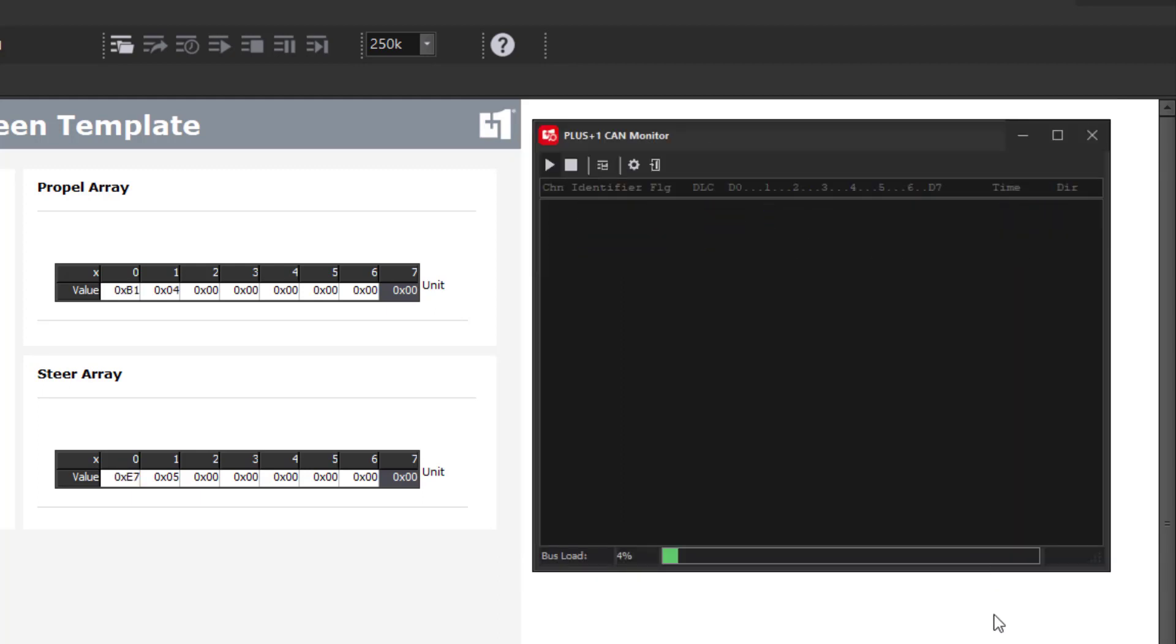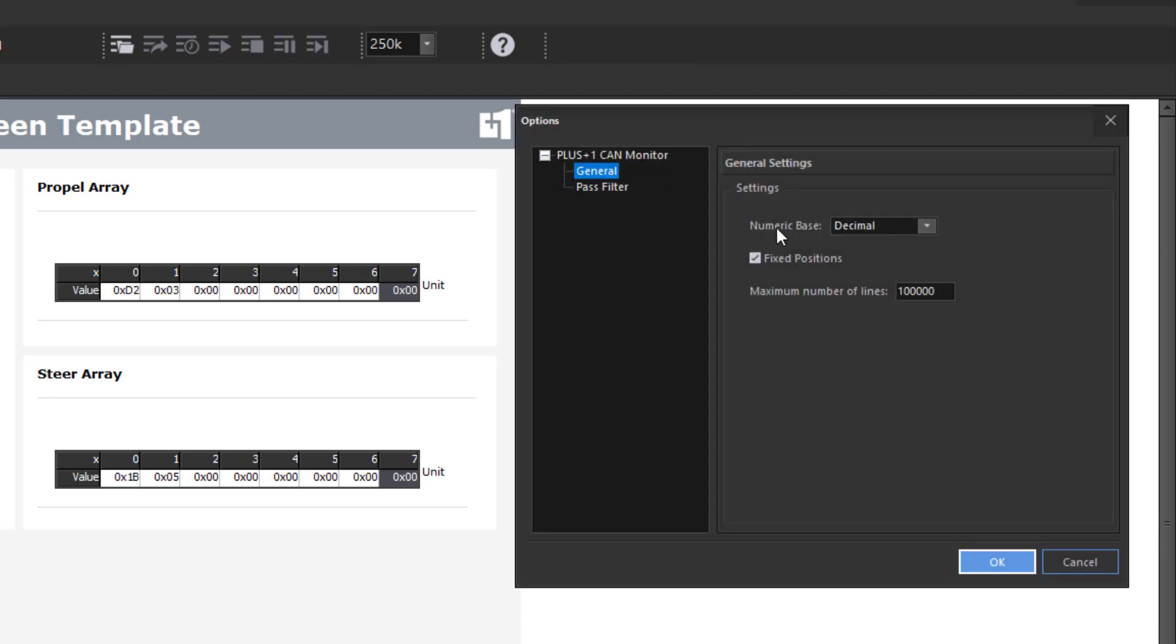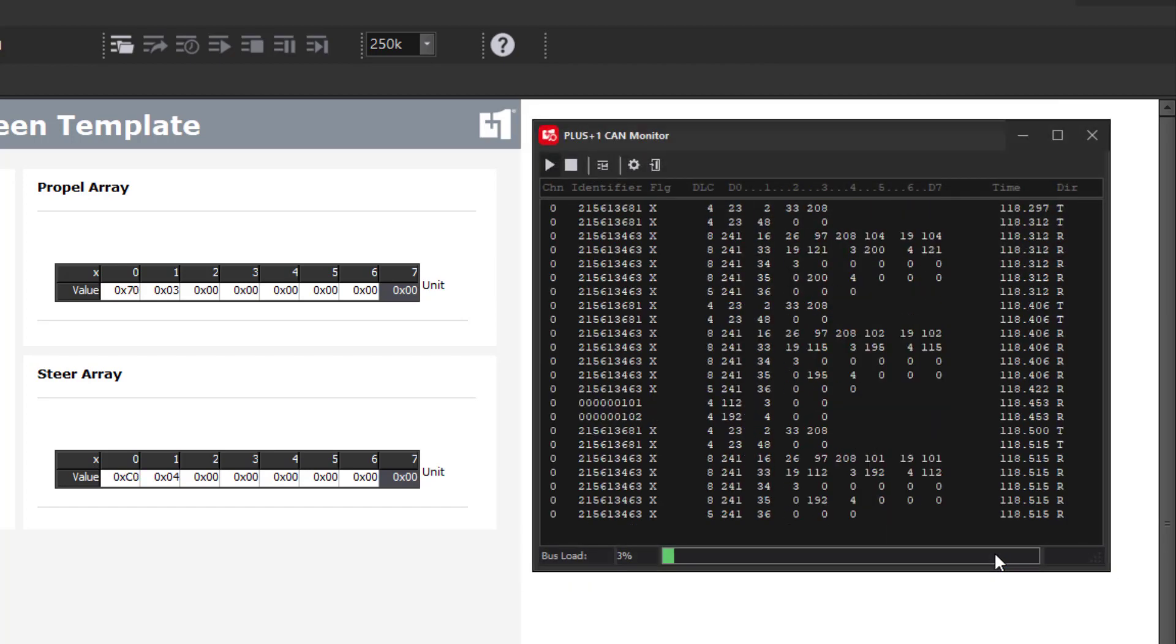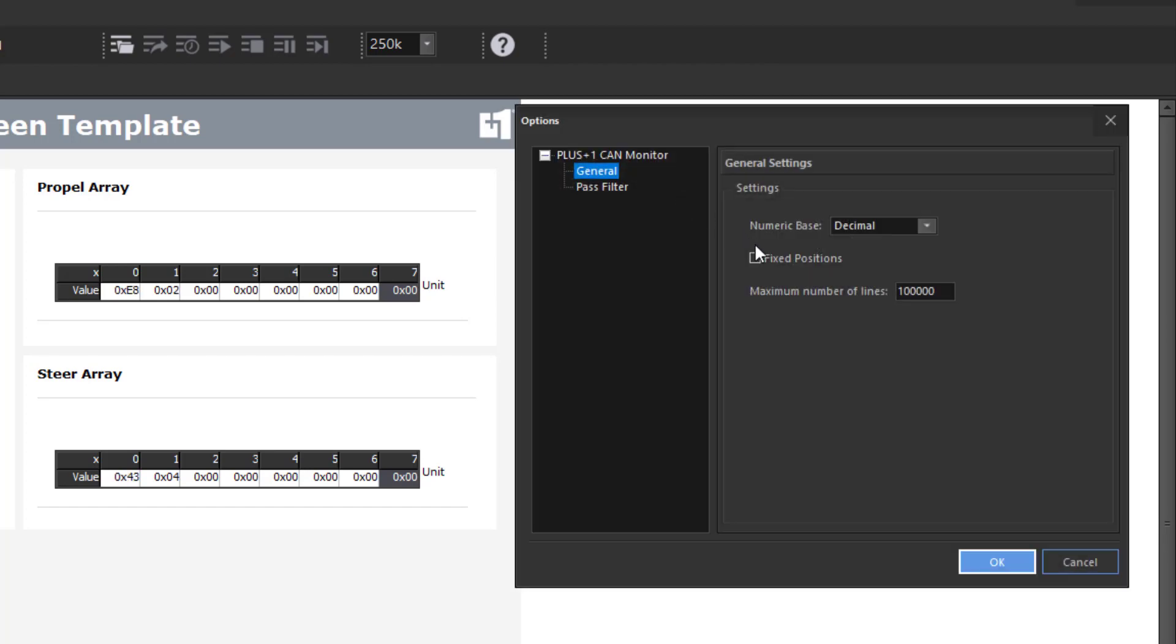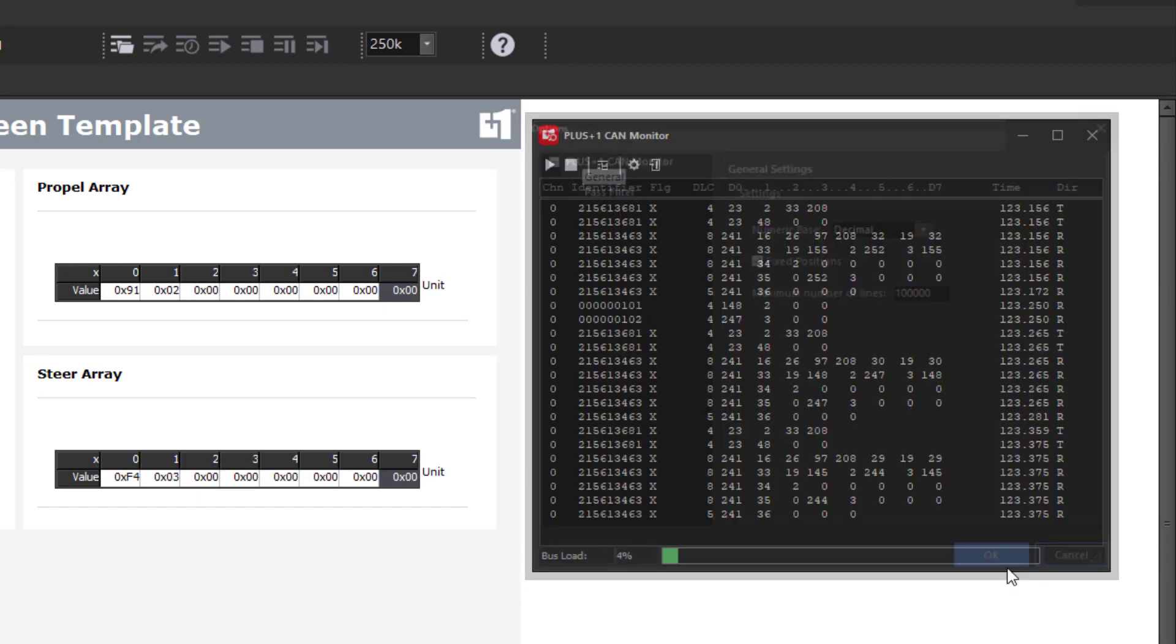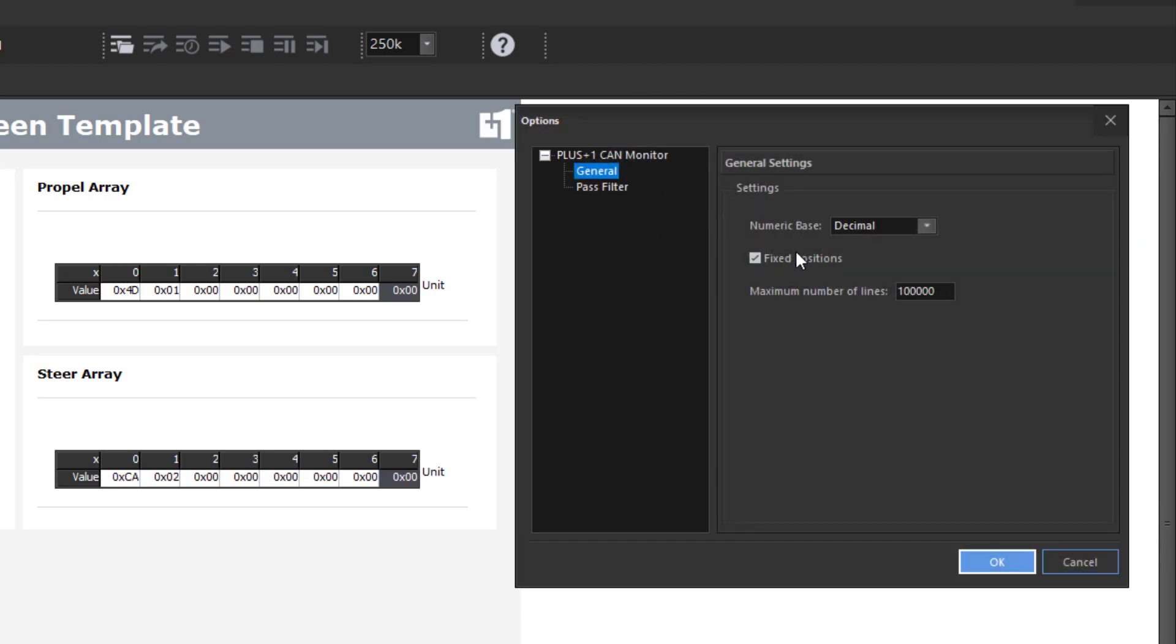We can turn off the fixed position showing all of the messages. This makes it difficult to see the values. And we can enable the pass filter, only allowing certain message IDs to show updated. I enter in 101 for the lower and 102 for the upper, which represents 65 and 66 in hex.